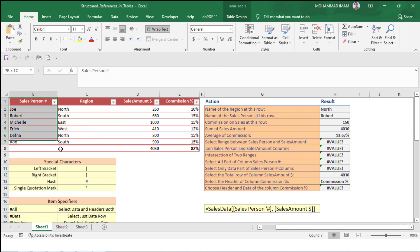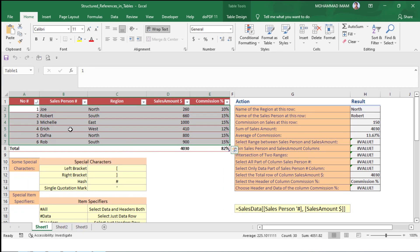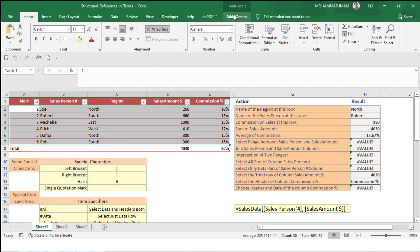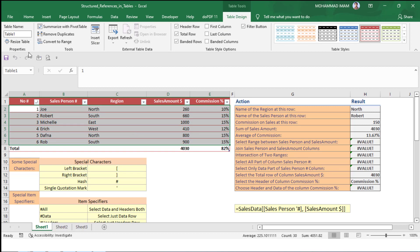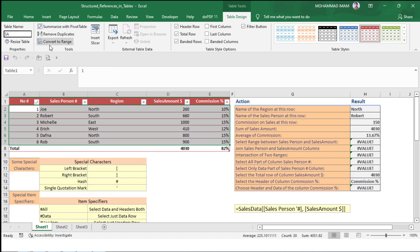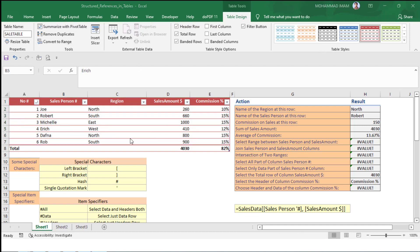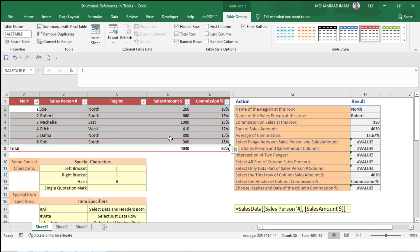Here we can see there is a table. If I go to the Name Box, we can find the table name — the whole table is selected. We can easily change the table name by going to Table Design, then the Table Name field. If I write 'Sales Table' and press Enter, the table name is changed. If we go back to the Name Box, we will find the new table name.